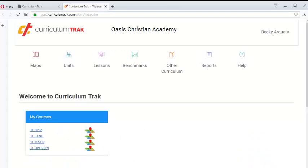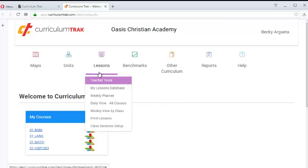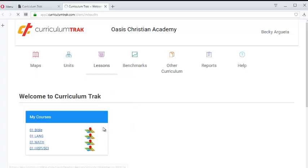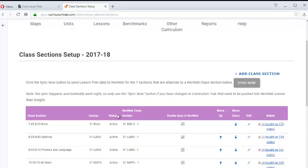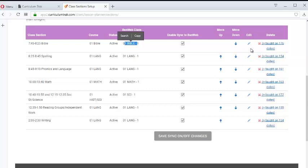So let's go to one of the schools that's using RENweb and using the lesson planner, and the teacher themselves can do this. They'll go to Lessons, Class Section Setup, and it should show the individual class sections that are attached to RENweb.